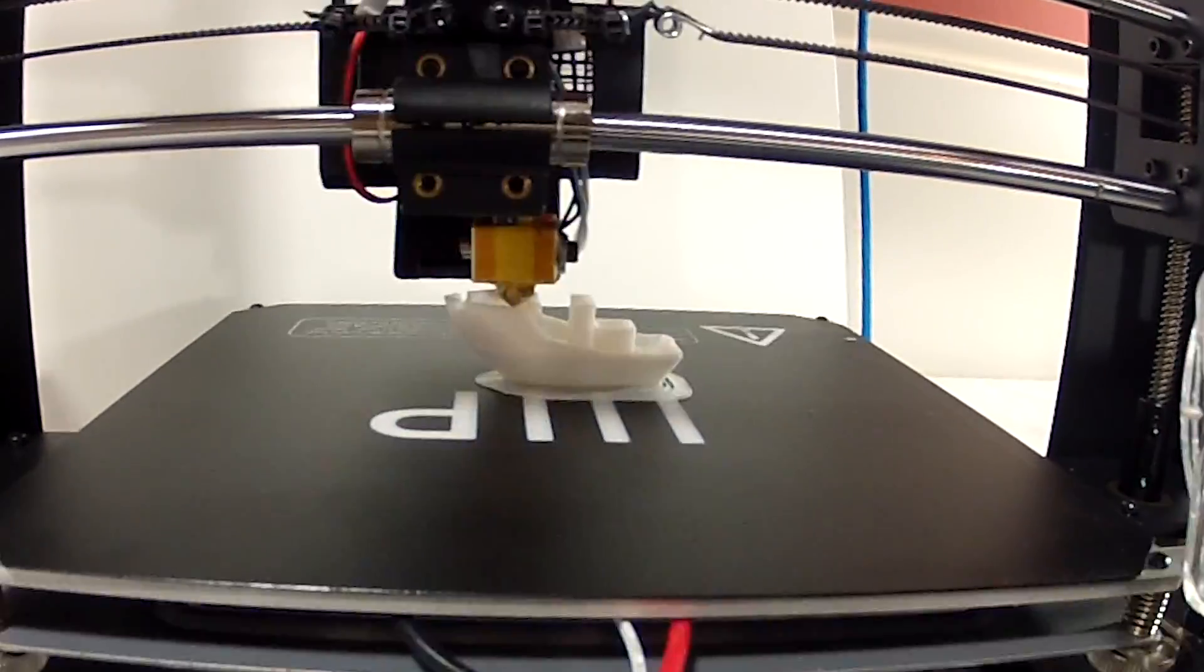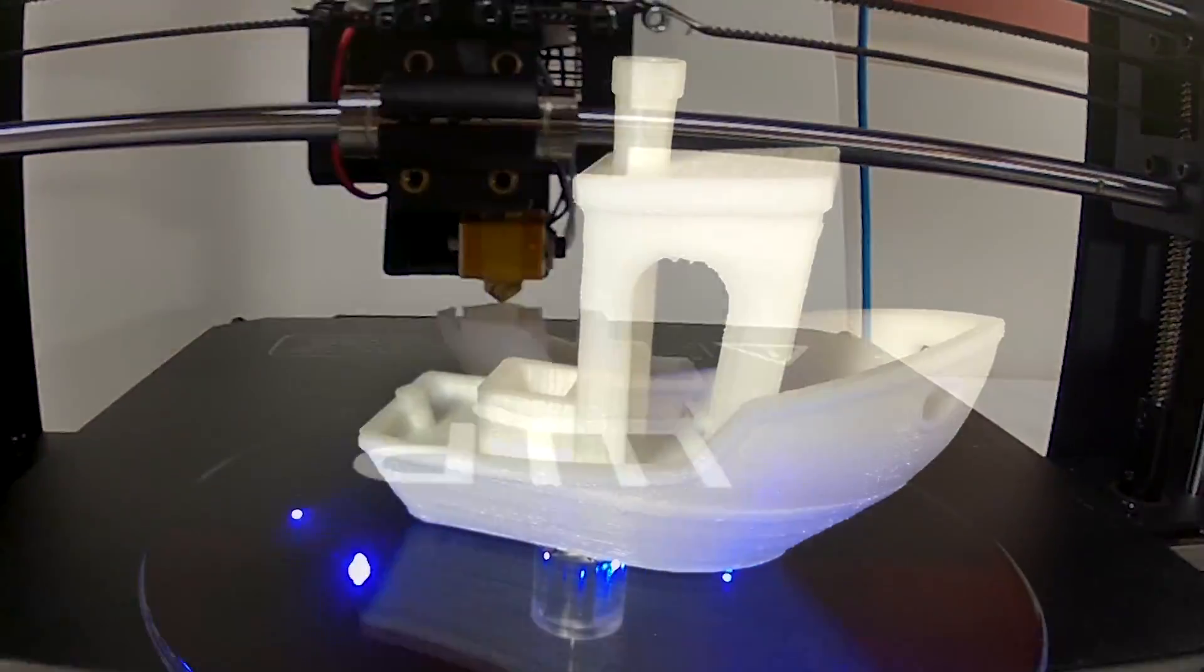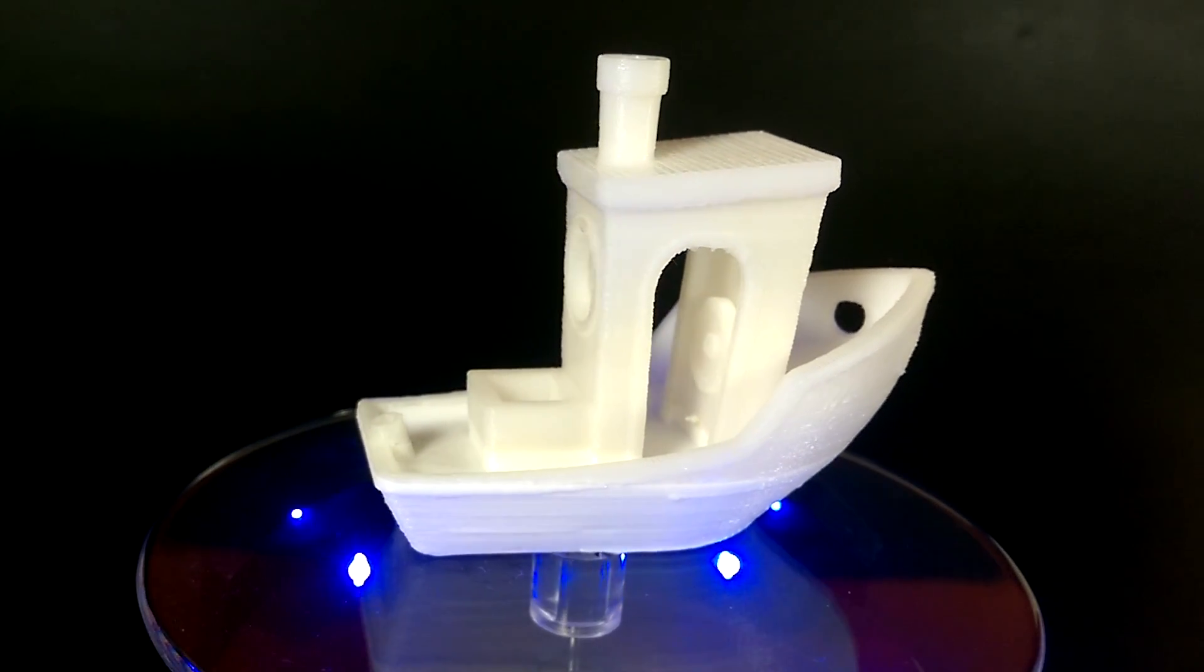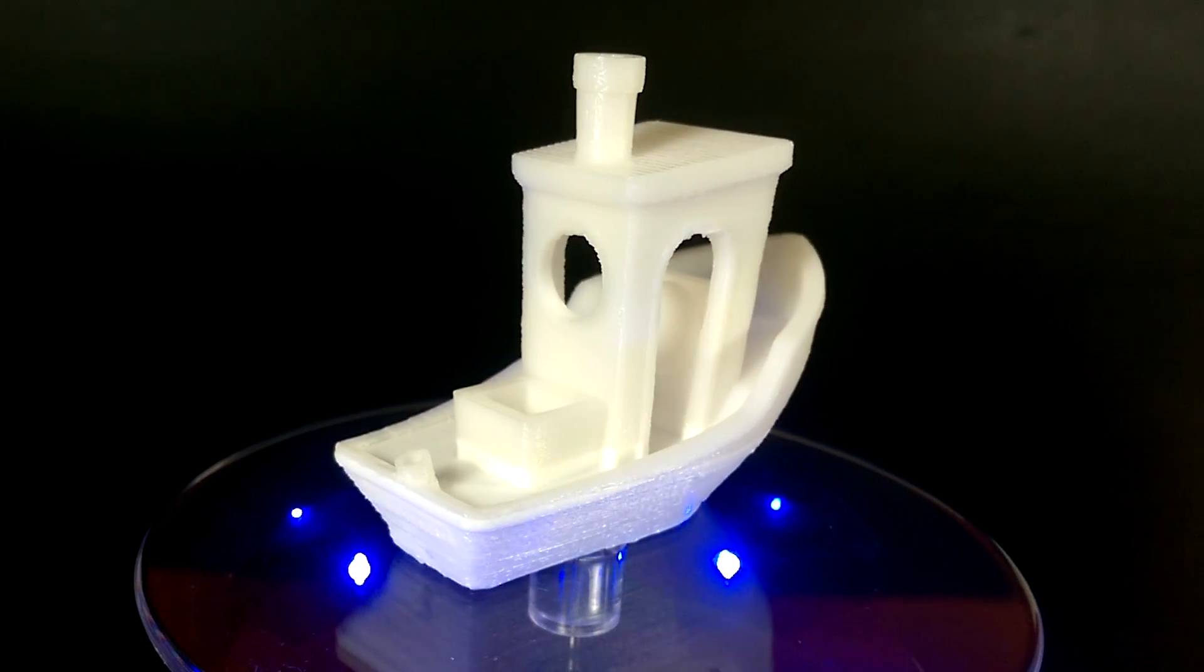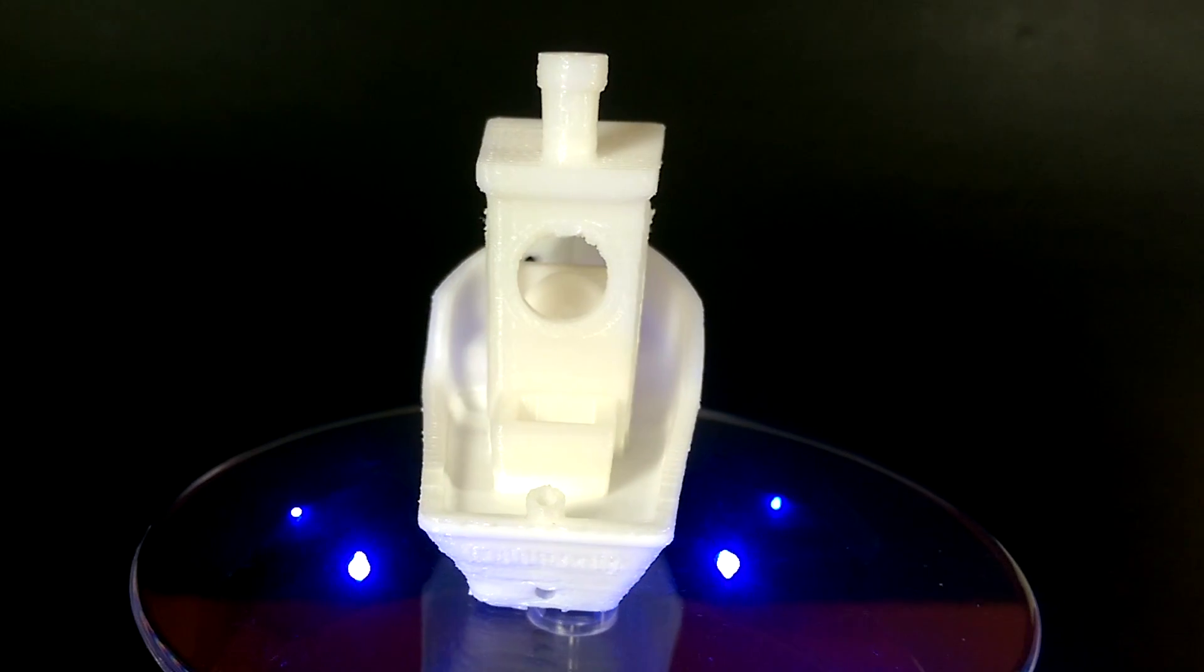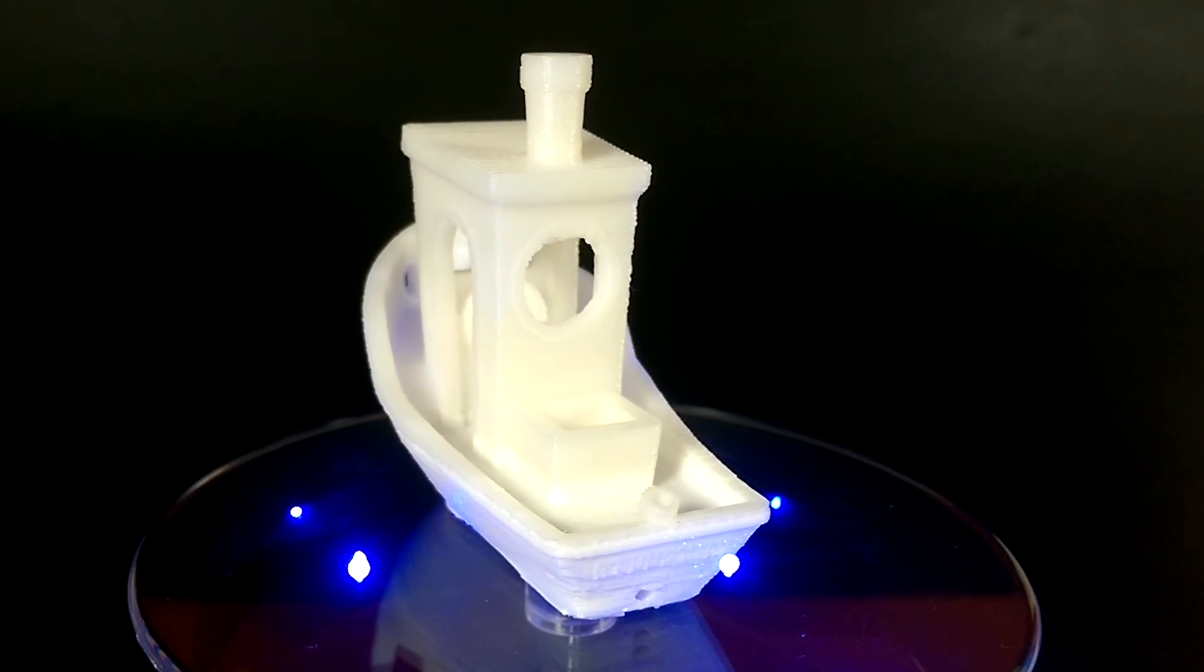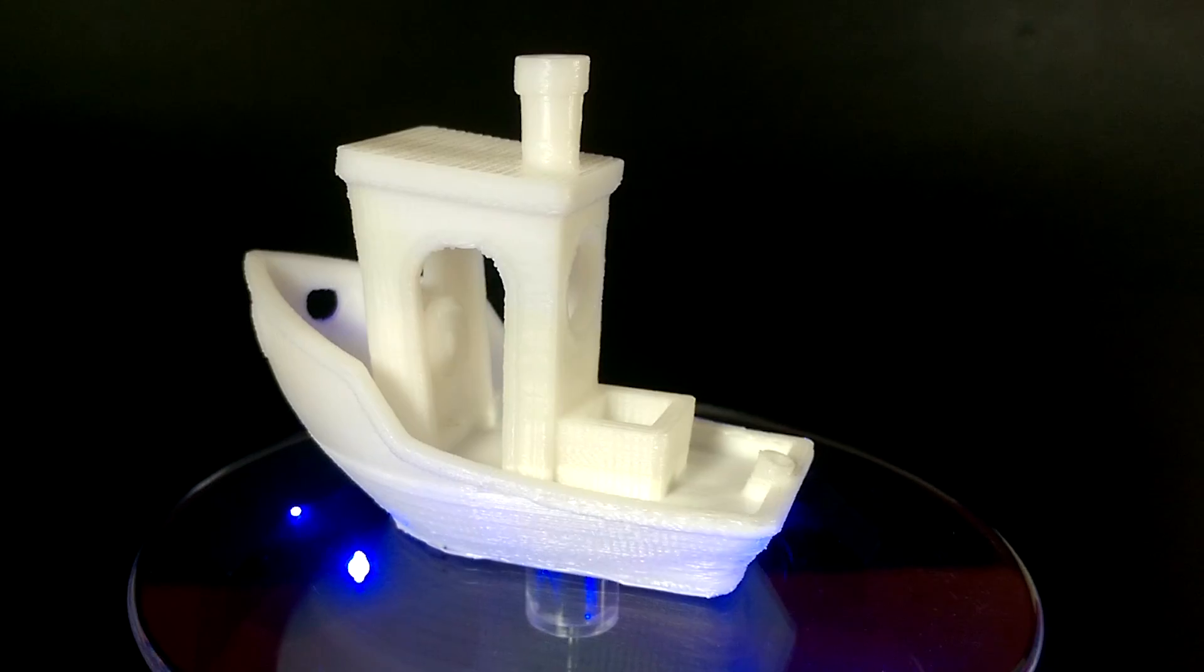Two hours later it's done. The most obvious thing you will notice is the hard line in the lower third of the boat. This was caused by a change in filament. I think it's absolutely amazing the difference in quality between the two layers.